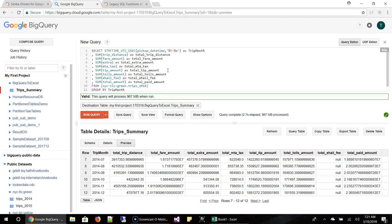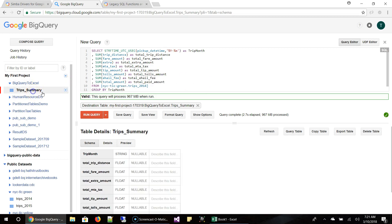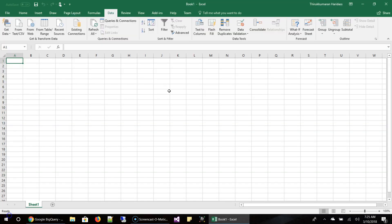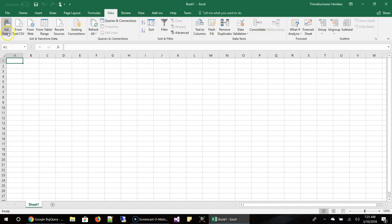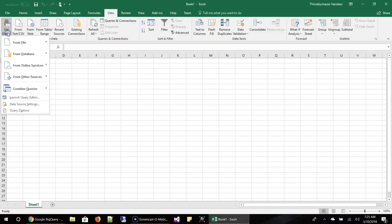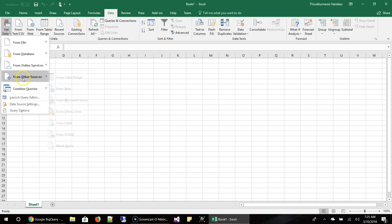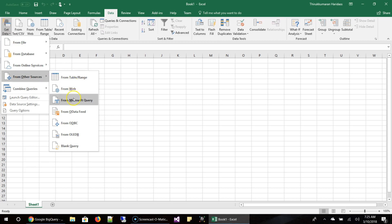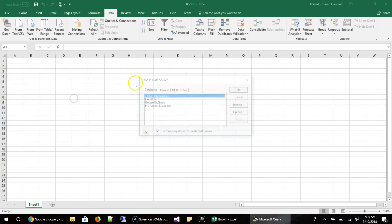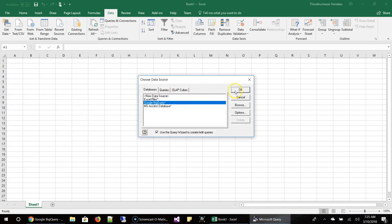So the next step is how to connect this to BigQuery. So we are going to run a select star query against this table in Excel and then show all the columns. So let's go there. Let's connect to BigQuery. Again, go to get data in the data tab, other sources, Microsoft Query, Google BigQuery. Click OK.